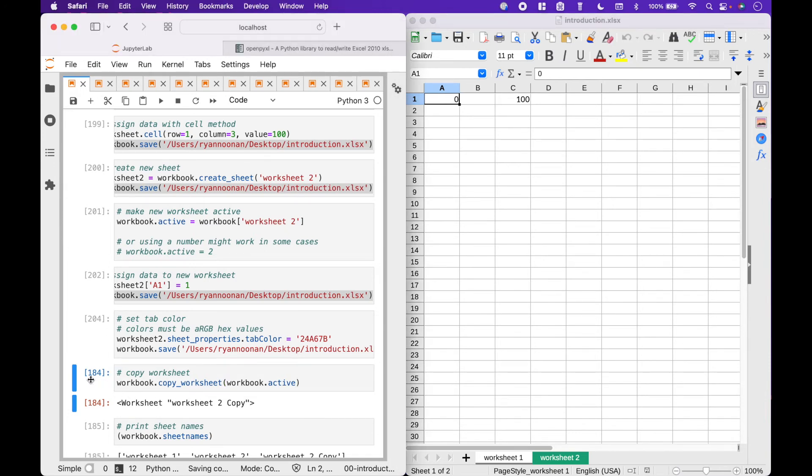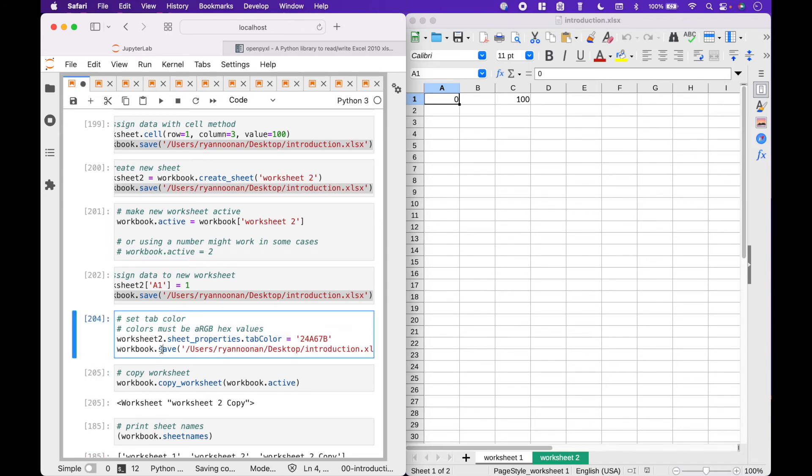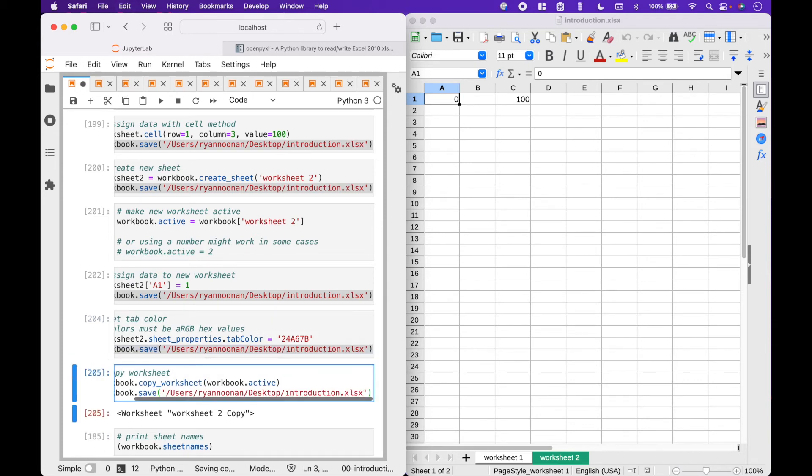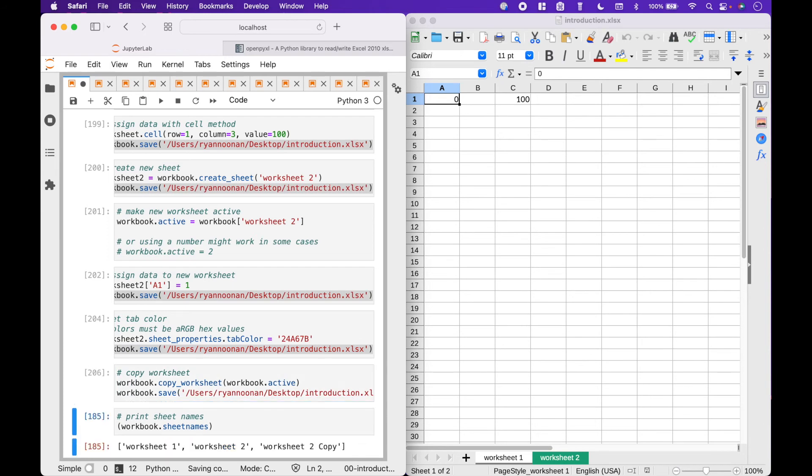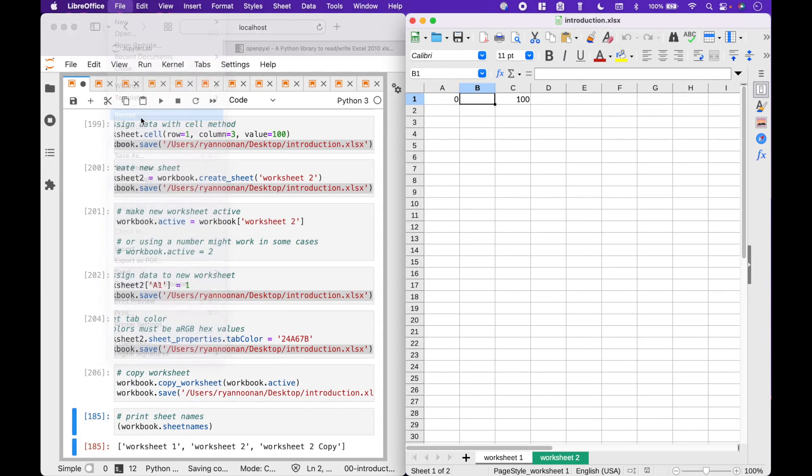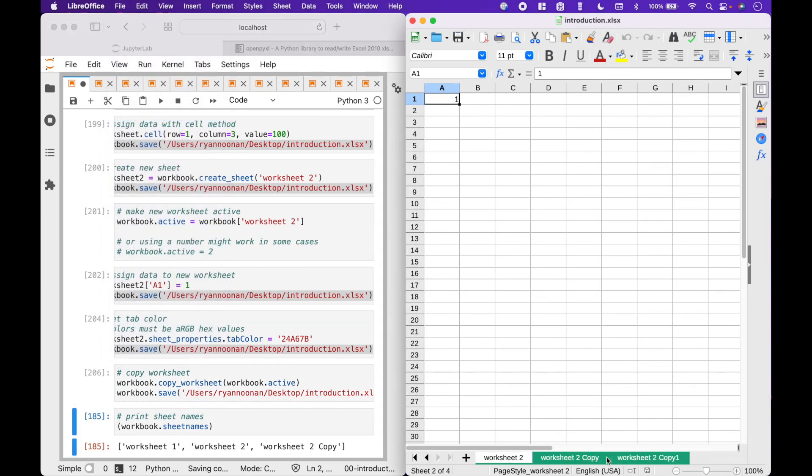If you would like to copy a worksheet, this can be done using workbook dot copy worksheet. And inside the round brackets, we put workbook dot active. And since we ran the cell twice, we have two copies.